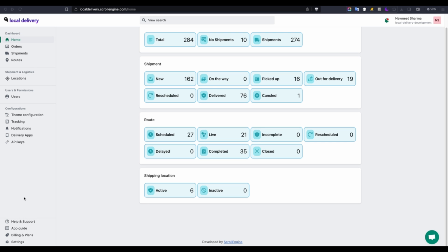These options encompass order details, shipments, routes, locations, user and permission settings, theme configuration, tracking notifications, delivery apps, API keys, and many more.